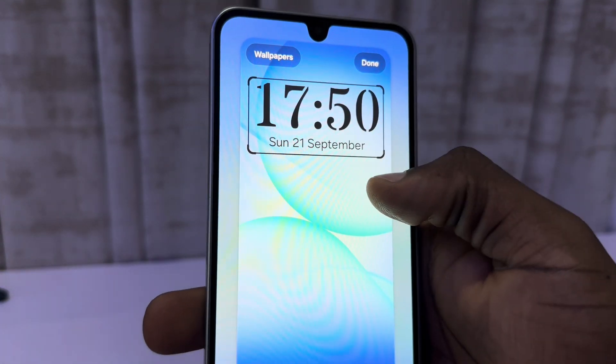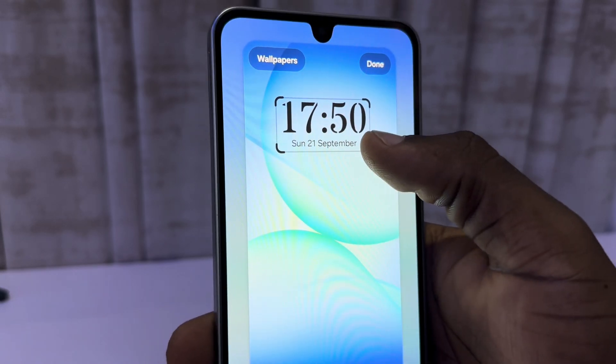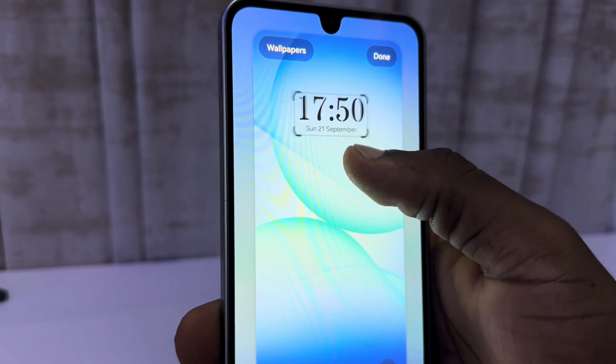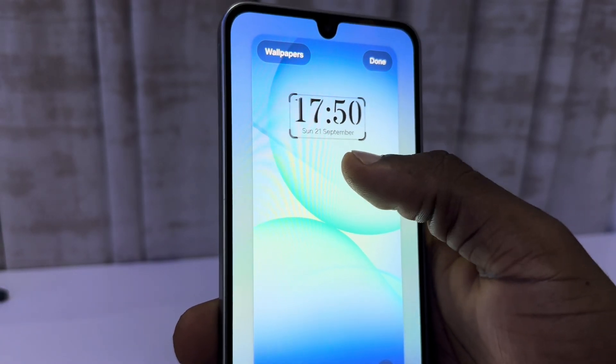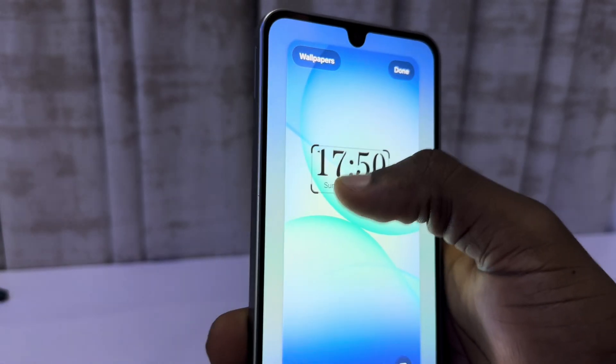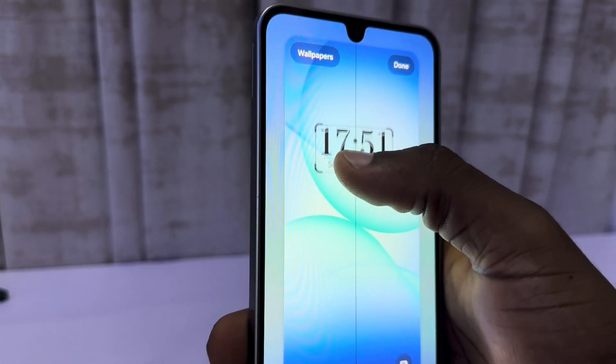You can make the clock bigger or smaller by dragging any of the corners, and you can move it anywhere you like on the screen.